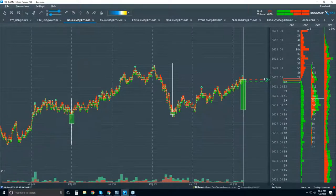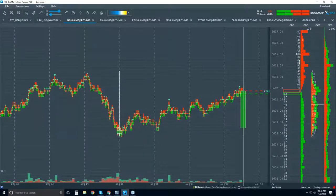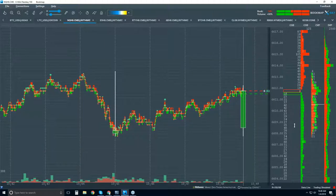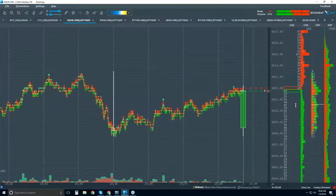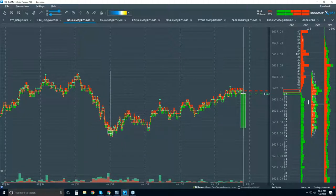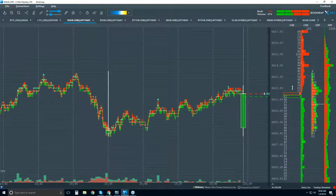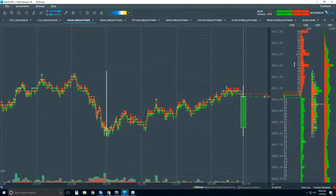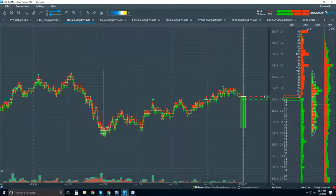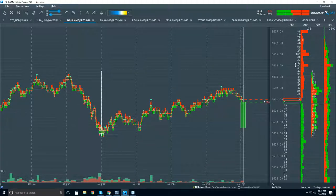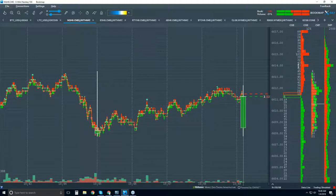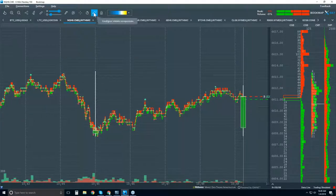These numbers represent traders who are lined up in these areas to provide liquidity — they want to be sellers above current price and buyers below. We know exactly where these traders are lining up and providing liquidity. However, these numbers are constantly changing, and when they change, we have no history of understanding what happened at that area — the number has changed and refreshed. That problem is solved with the Bookmap heat map.